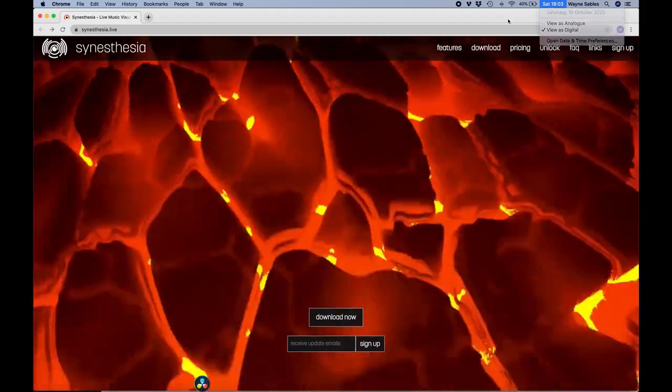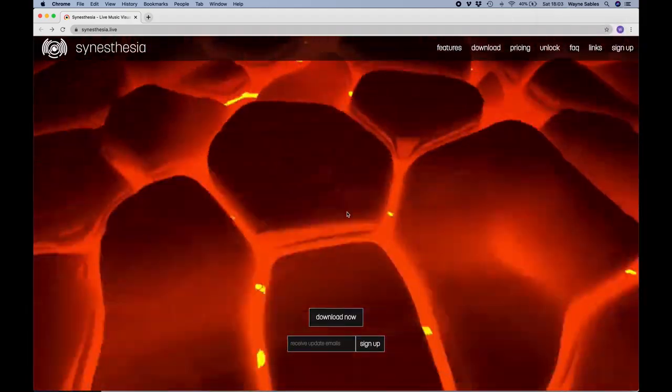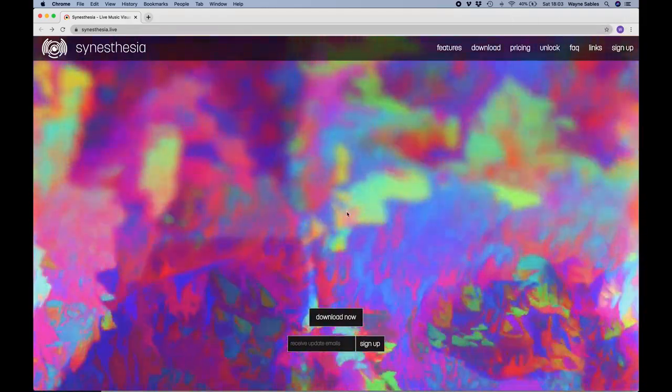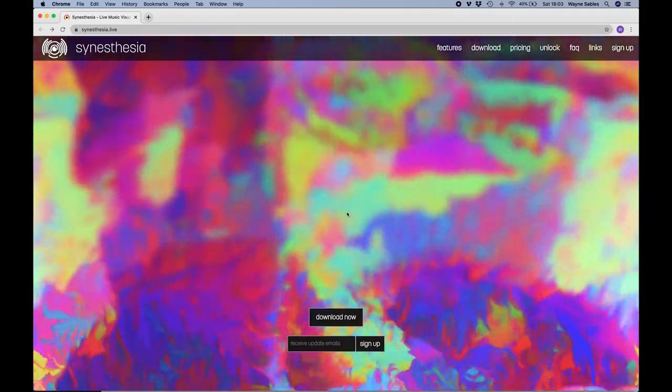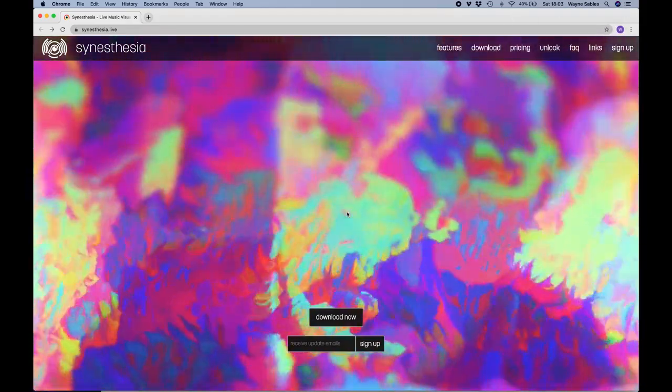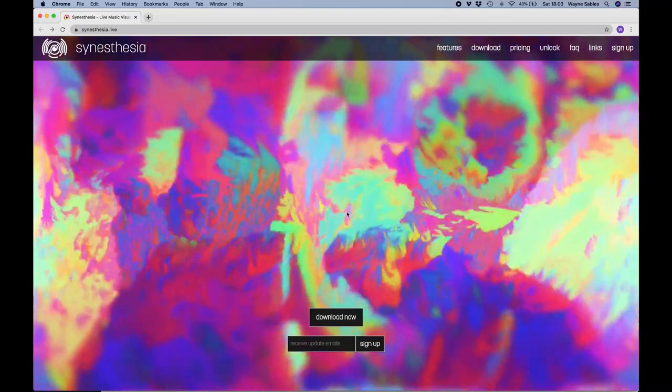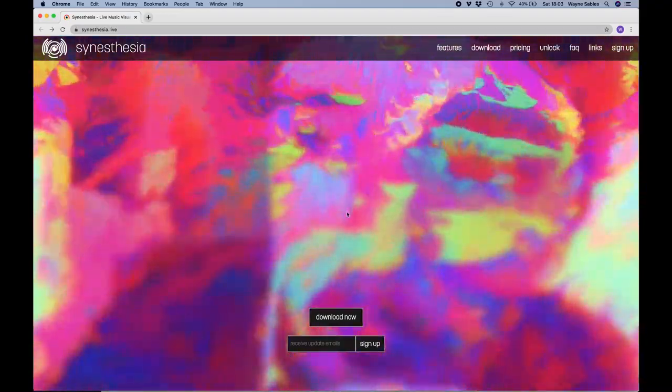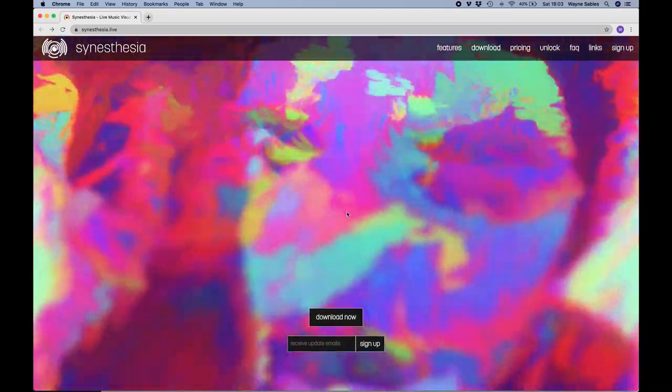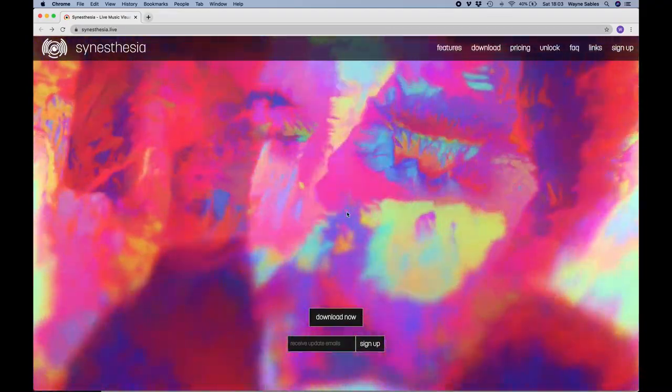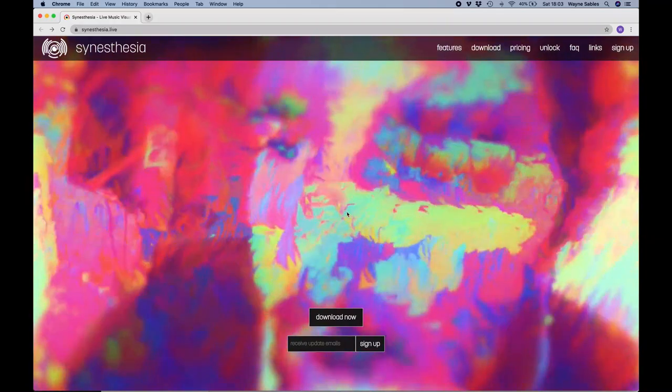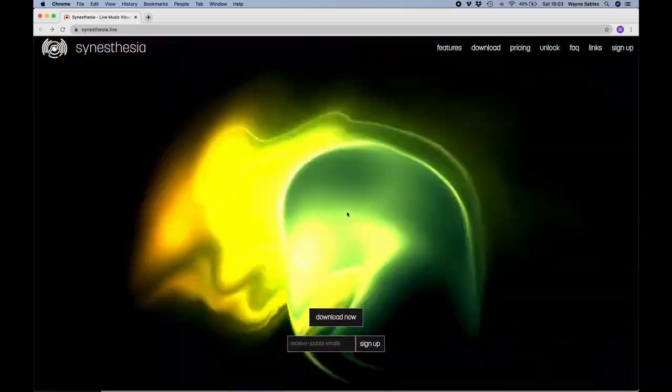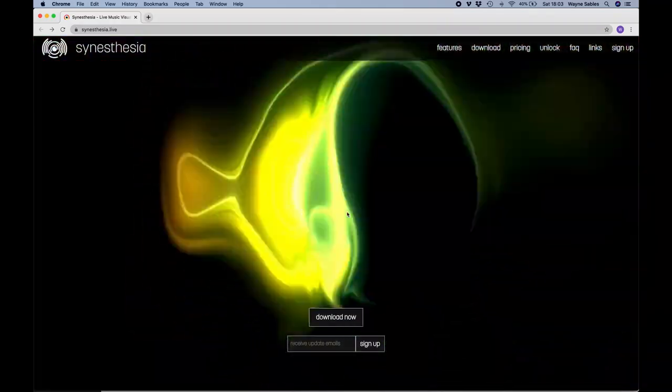Hello everybody. In this session we're going to look at Synesthesia, which is a third party VJ app that you can siphon direct into MadMapper to create some really amazing visuals.